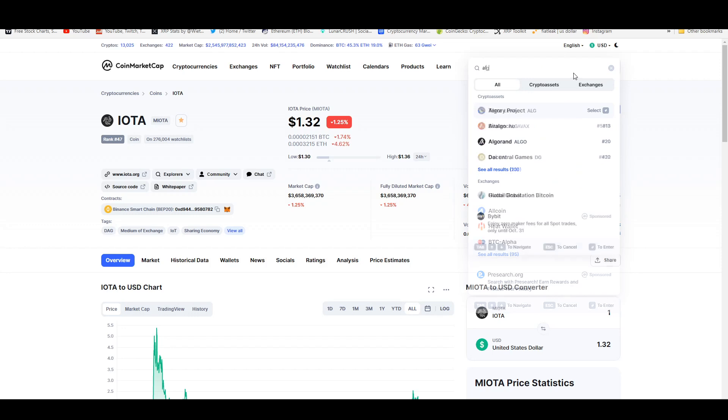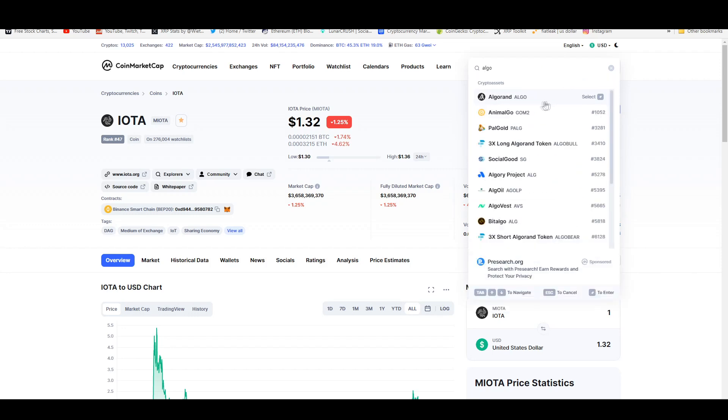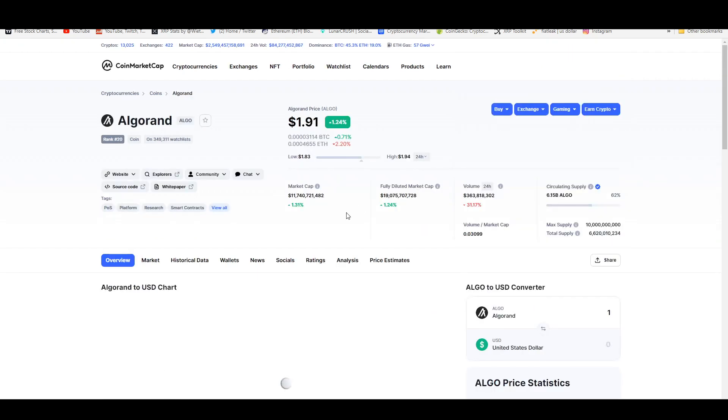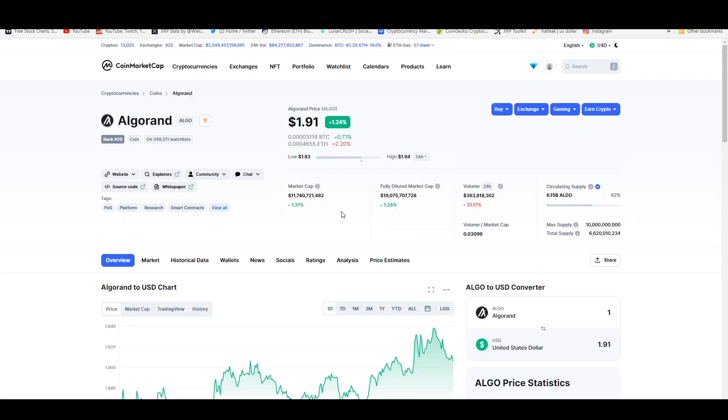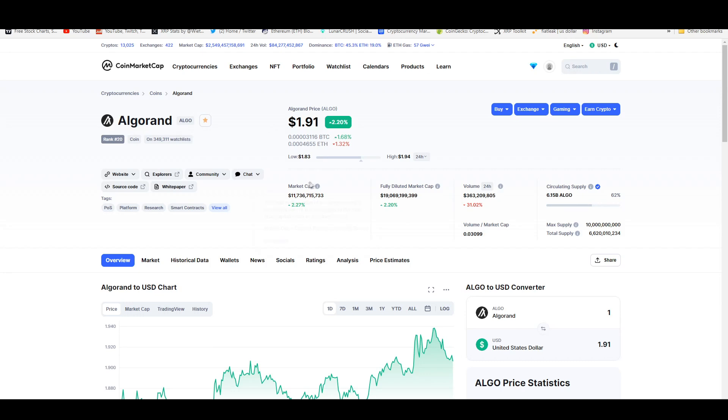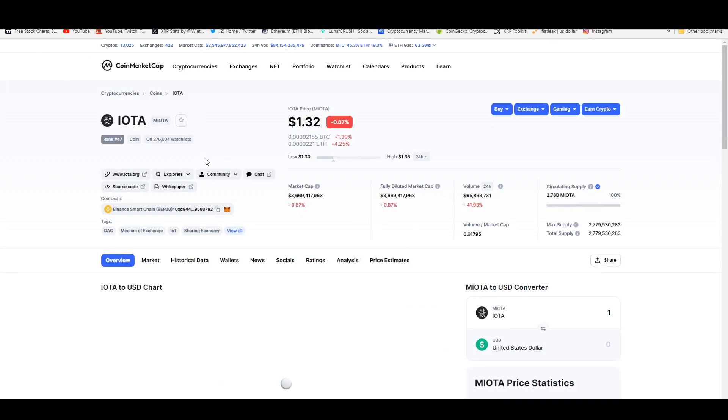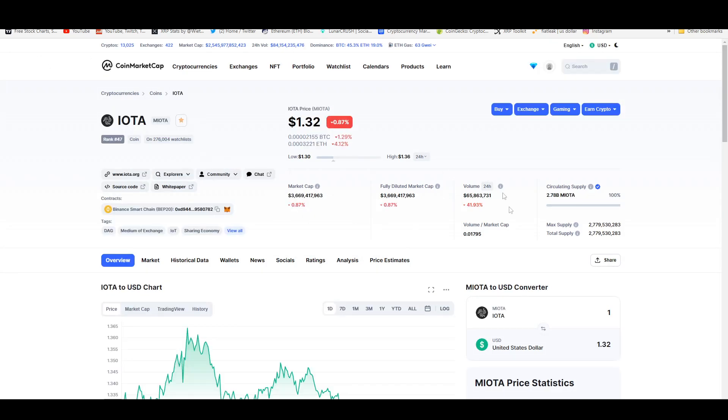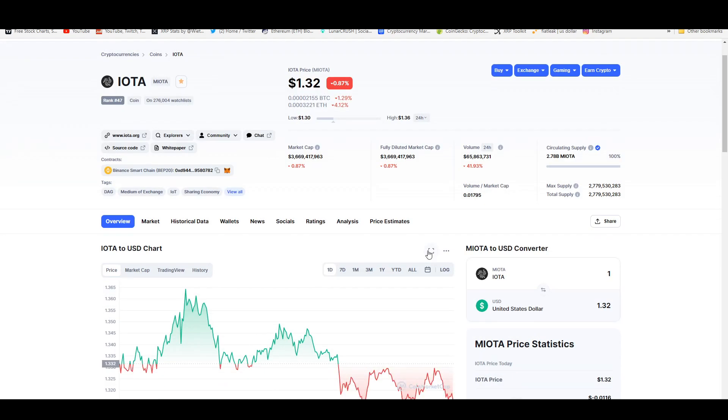Algorand does have a bigger market cap, a bigger circulating supply. That's the reason why the market cap is a lot higher. If you multiply the total amount of tokens that are currently circulating, which is 6.15 billion times the price of this token, it will give you that market cap which is almost 12 billion. That's the reason why it's a much higher market cap. IOTA is just more scarce. It has that whole scarcity built into it because there will never be more than 2.7 billion of these tokens.